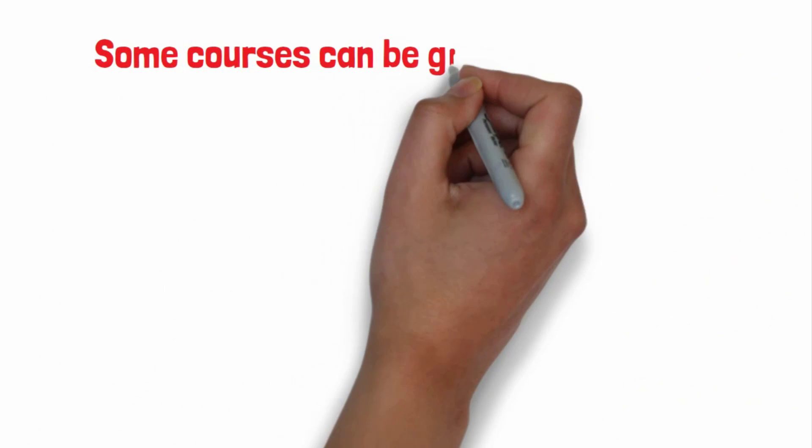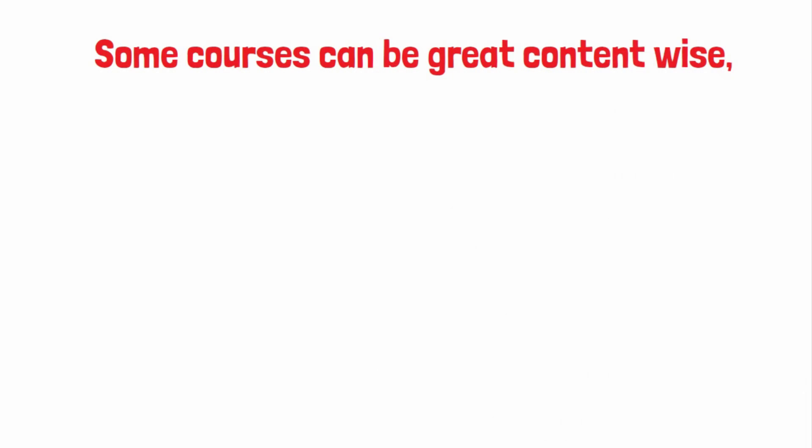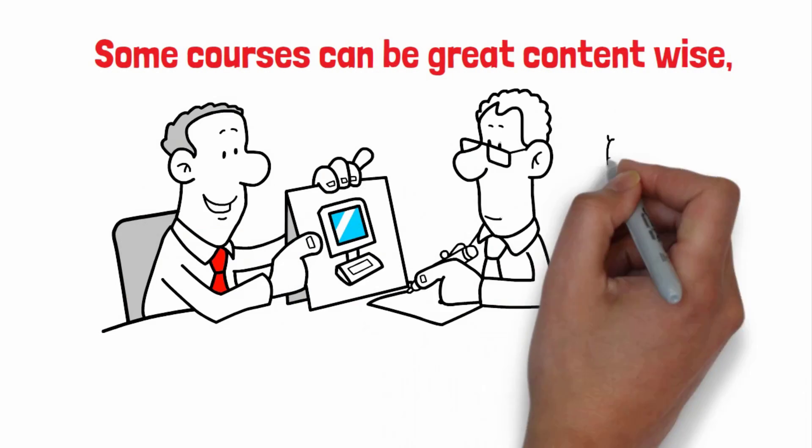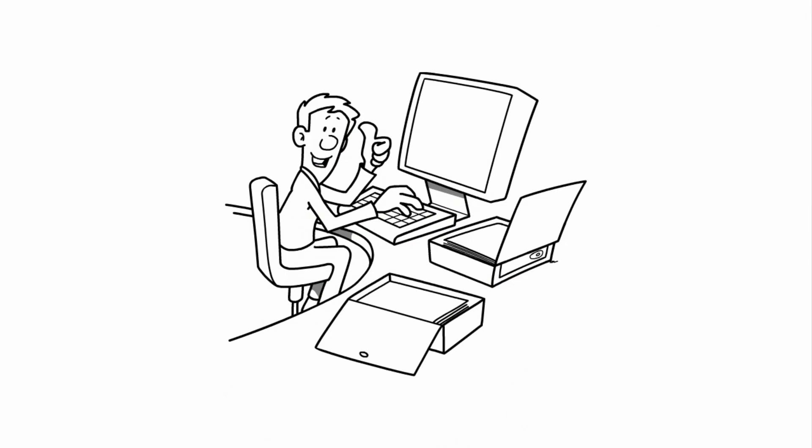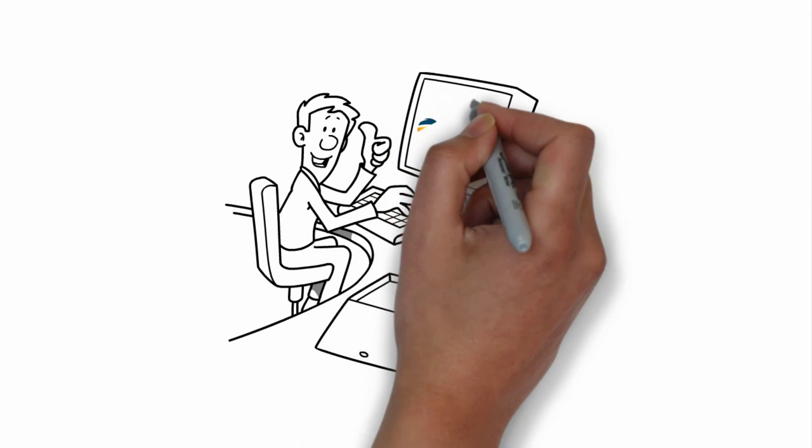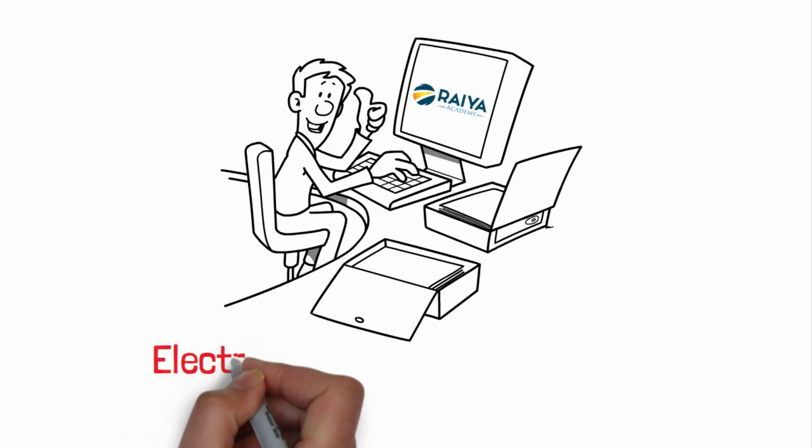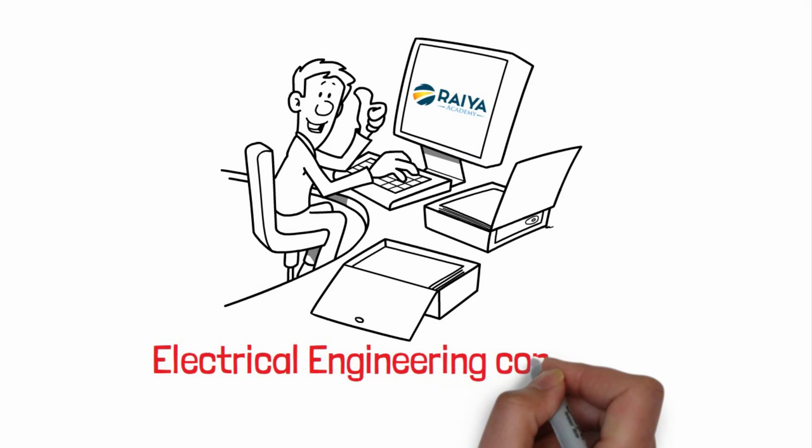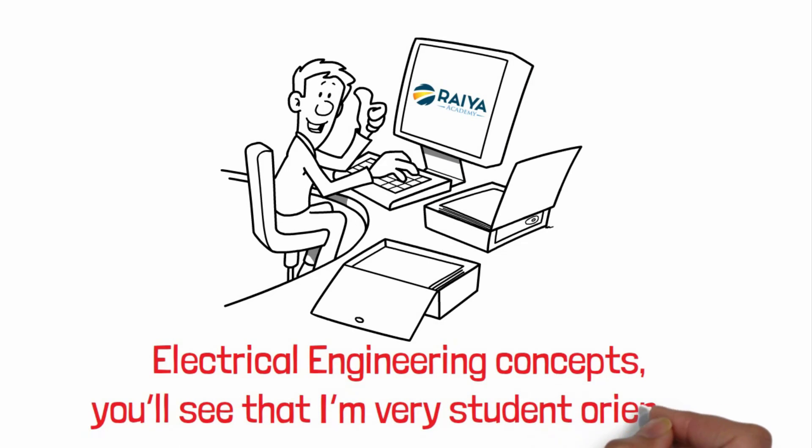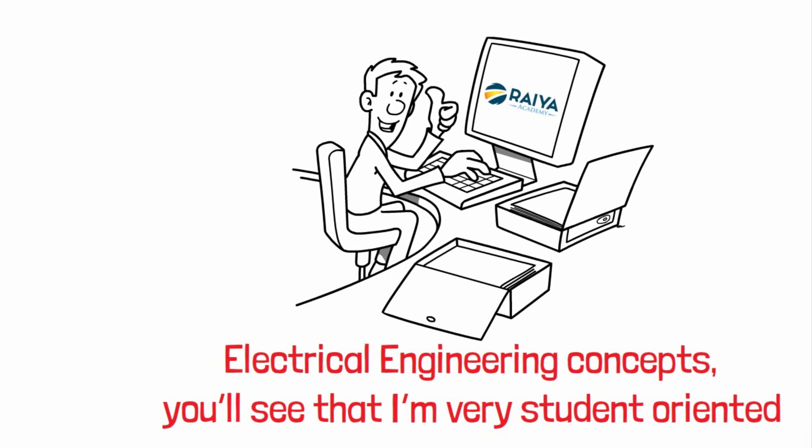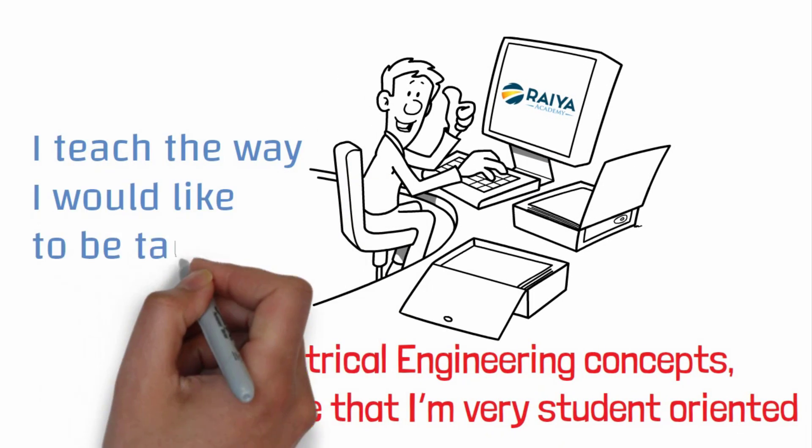Some courses can be great content wise but the teaching style may not suit you. If you're familiar with Prior Academy tutorials on electrical engineering concepts you'll see that I'm very student oriented. I teach the way I would like to be taught.